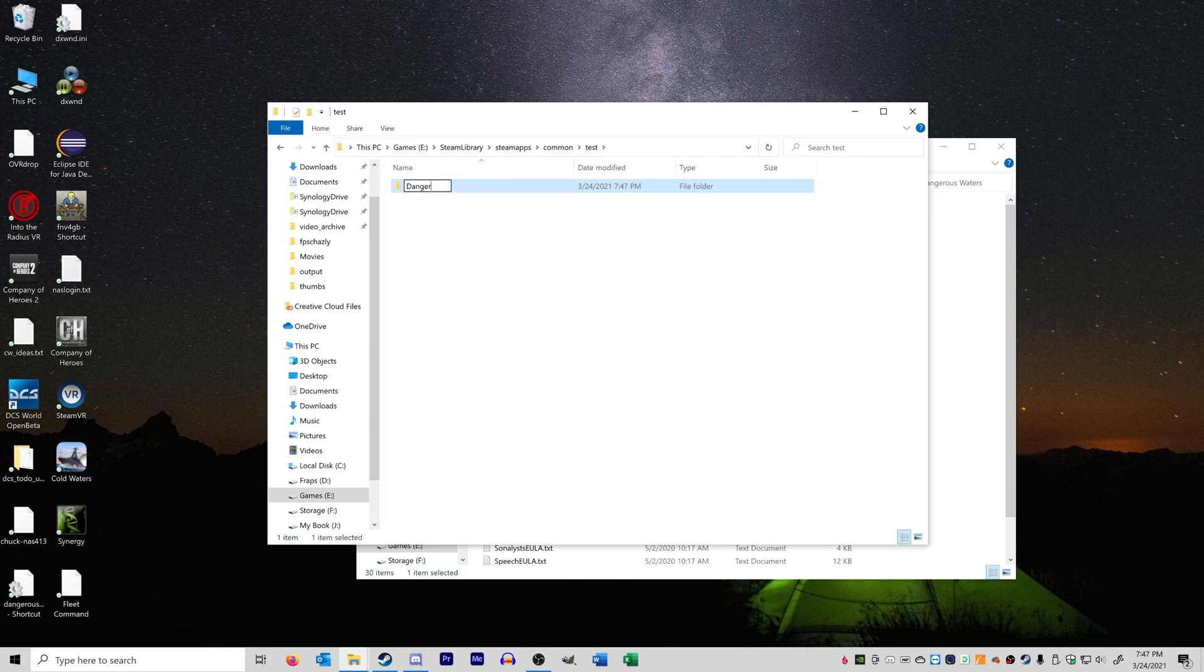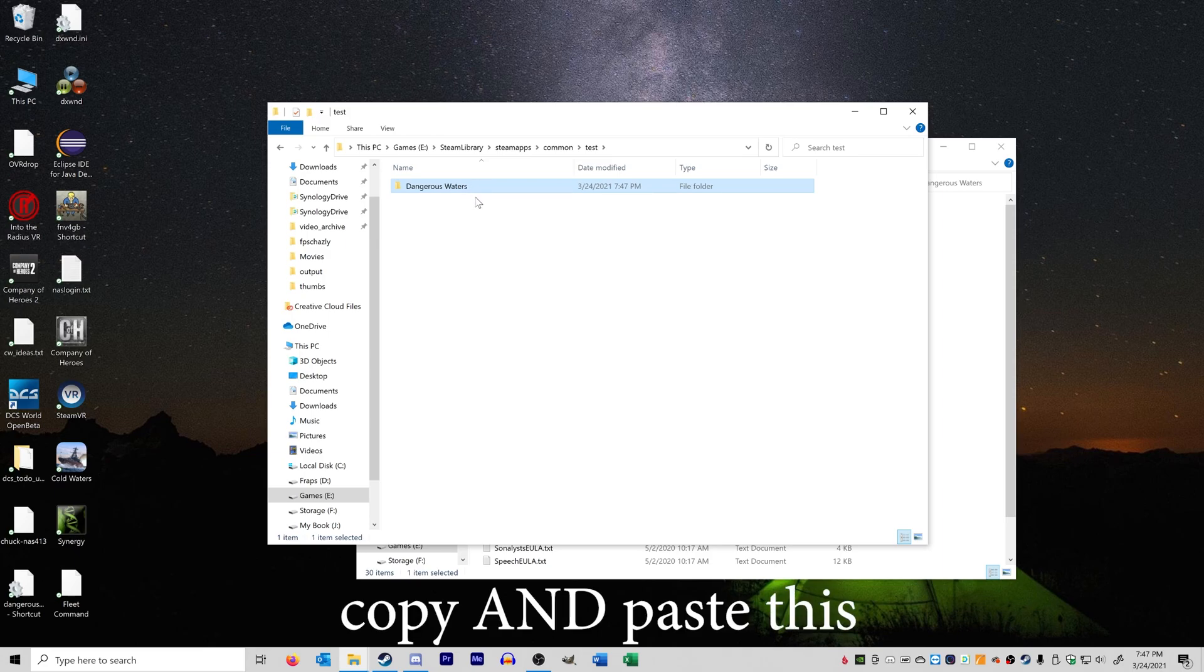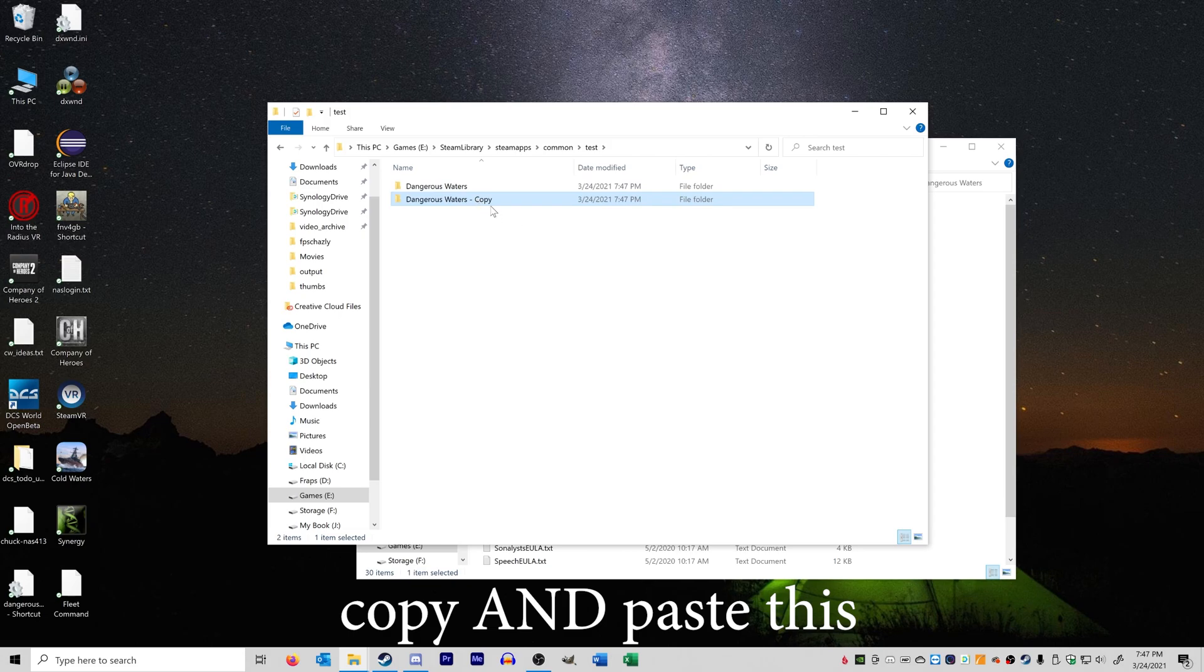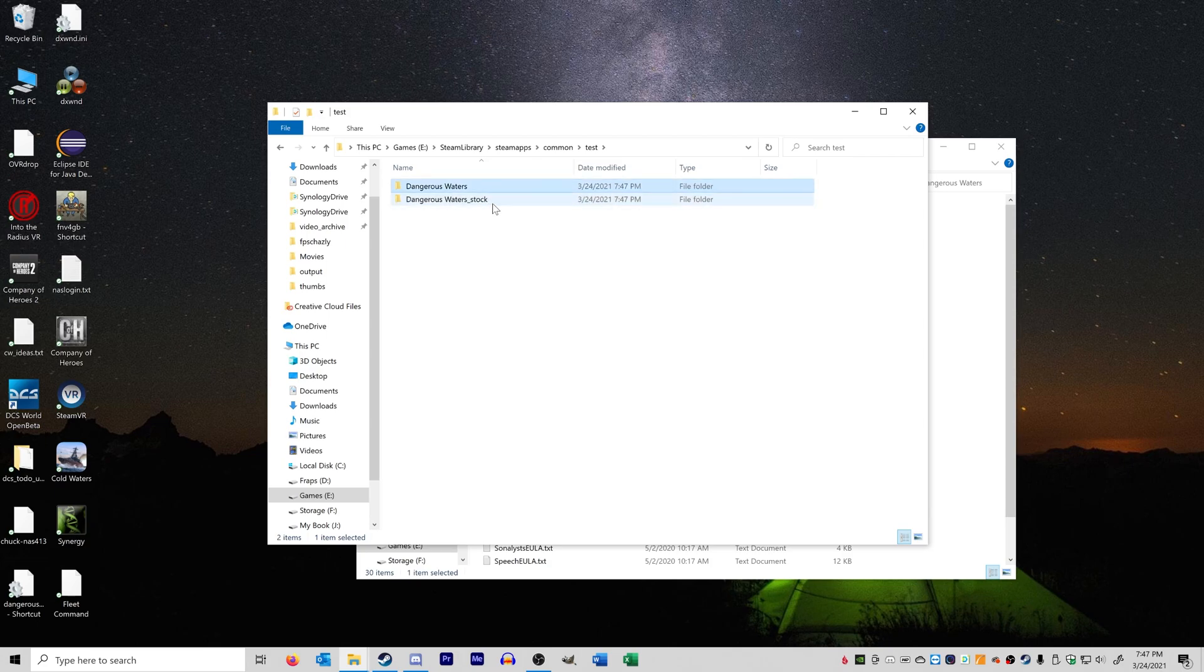So let's just say me creating this new folder called Dangerous Waters is the same as me installing Dangerous Waters. So we've just installed Dangerous Waters, and this is now stock. So what you want to do is you want to go ahead and copy this installation and then call it, in this example, stock. So now we have two Dangerous Waters installation folders.